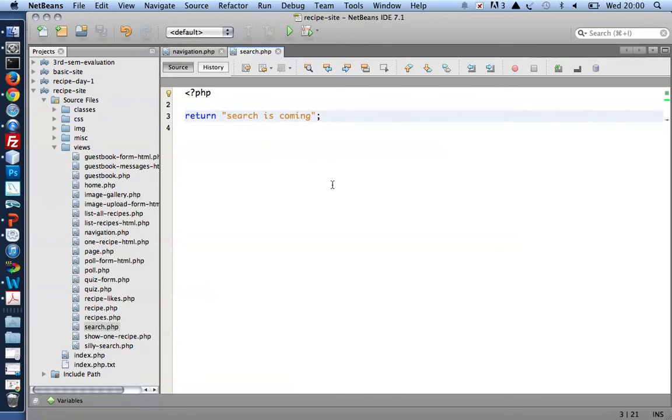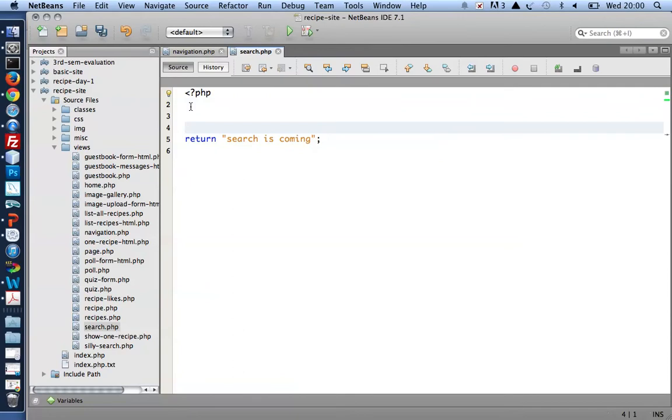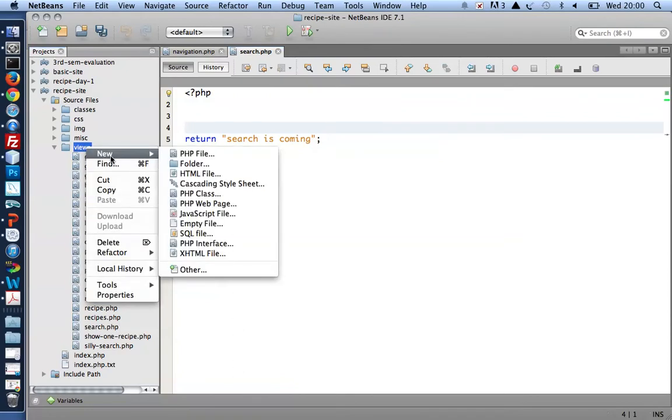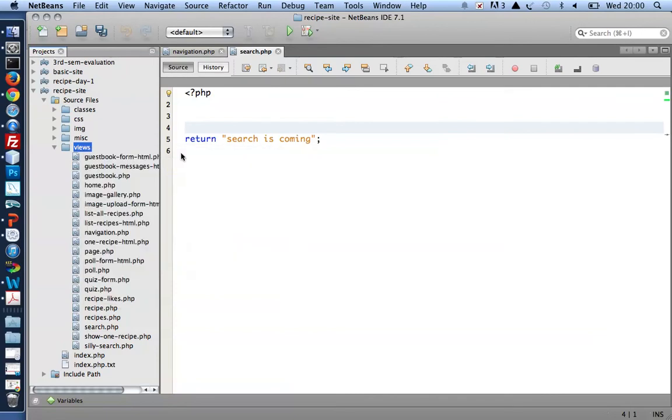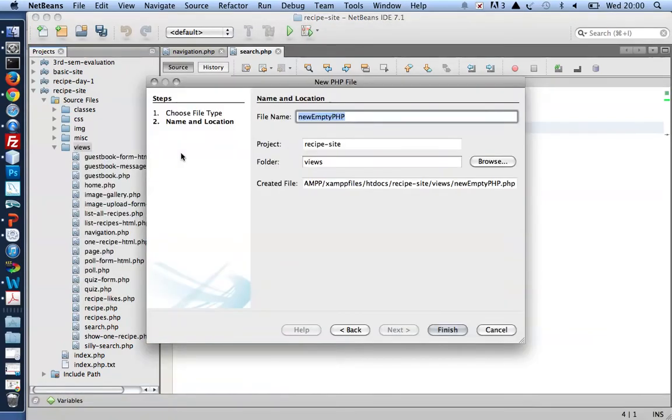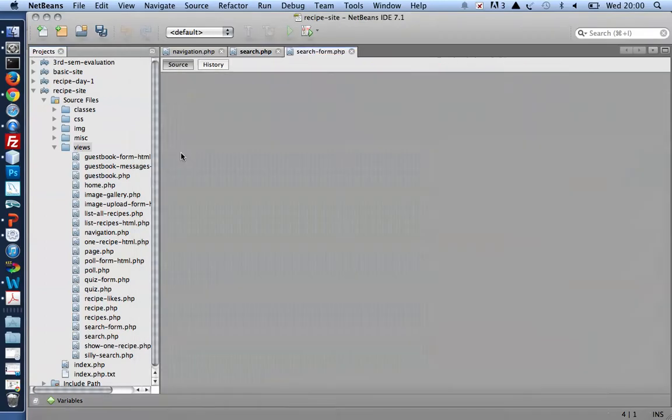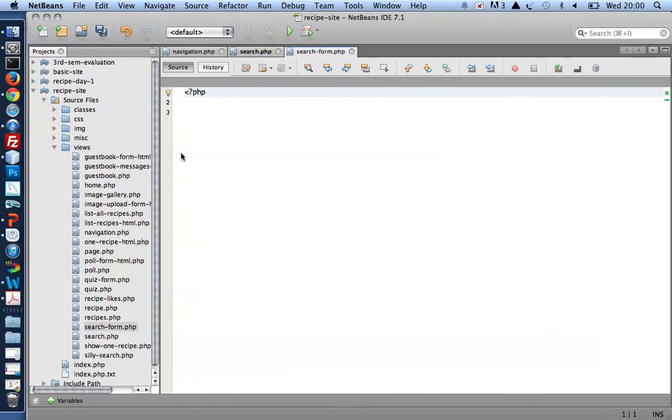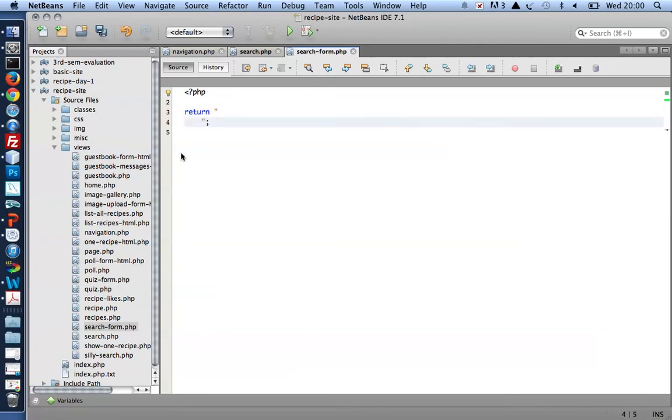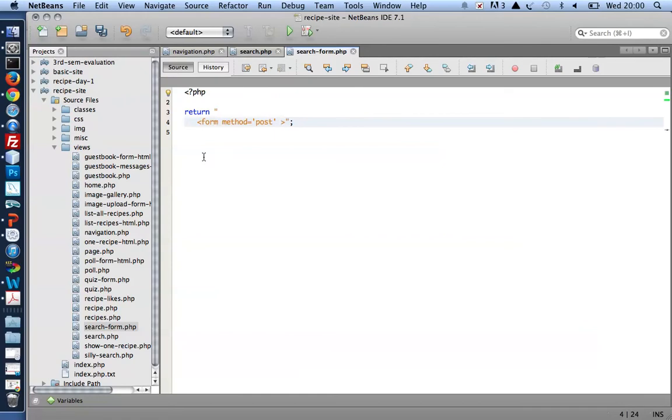So I can now move on and create myself a search form. I'd like to put that in a new file, search-form. Let's do a basic form with a method. Let's use POST. This method GET is already used for the dynamic navigation, so let's use POST for other forms for the site.